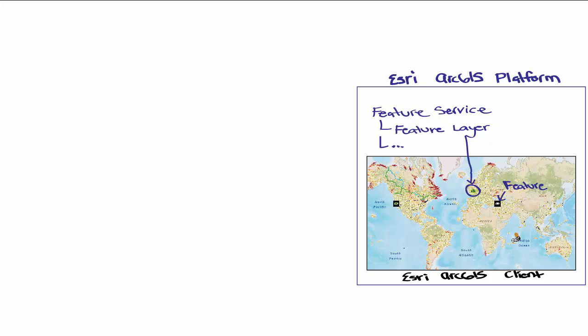In our integration, the feature layers are collections of elements that are based off of the same AF element template. As you can see, in order to provide real-time data to the assets on this map, we need to be able to update this feature service.